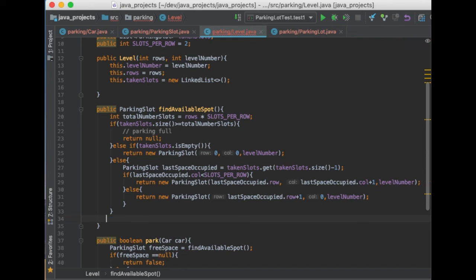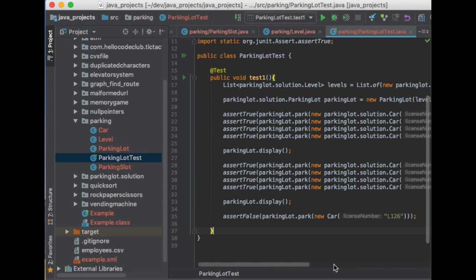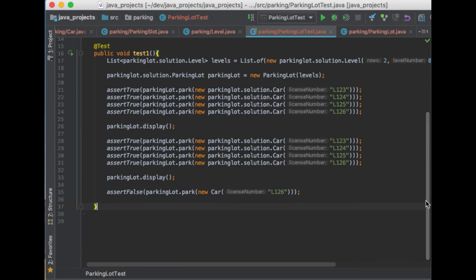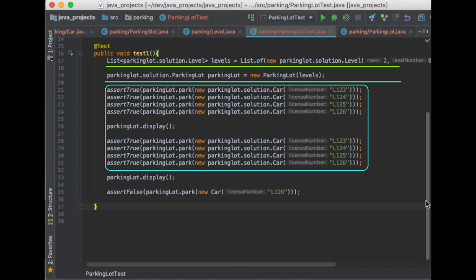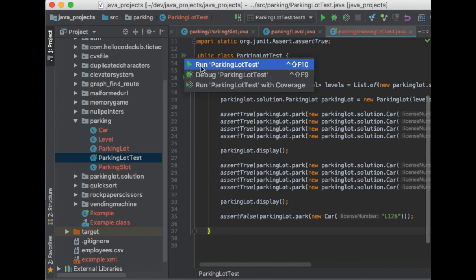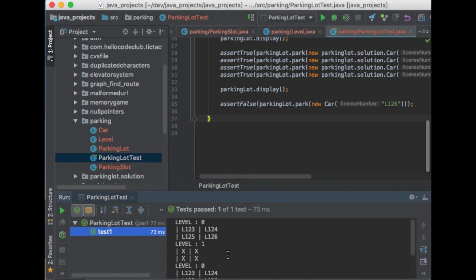We just completed the parking lot program in Java — amazing work! I have created a small test to check if our program is working, and you can find the test and source code in the description below. The test creates two levels with four spaces each, then parks eight cars. When we try to park car number nine, the program returns false because there are no more free spaces. Let's test it out — perfect, it's all working! We have reached the end of the tutorial where you learned how to code a parking lot in Java. I really hope you enjoyed this tutorial and I will see you in the next one. Thanks, bye!